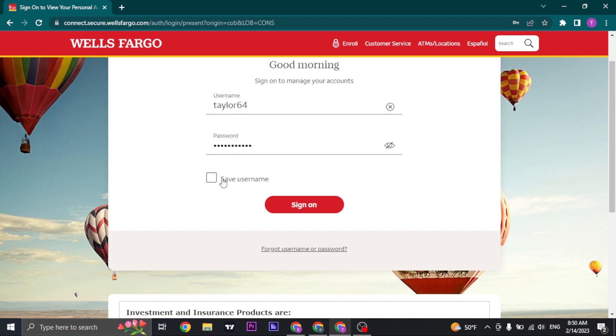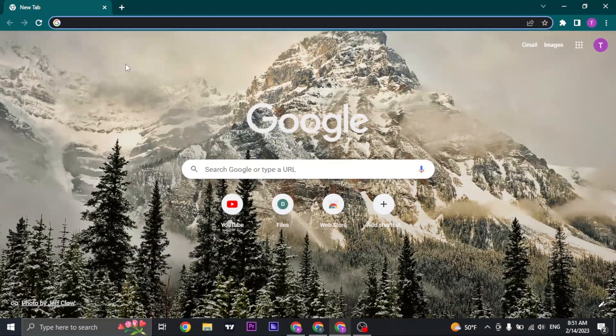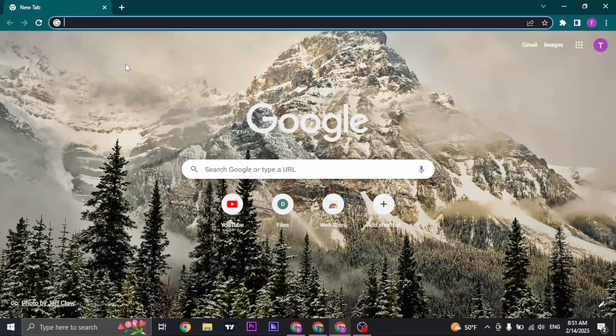If you want this device to remember you the next time you log in, make sure you check this box and then click on 'Sign On.' You'll be logged into your Wells Fargo online banking. That was a quick and easy video.